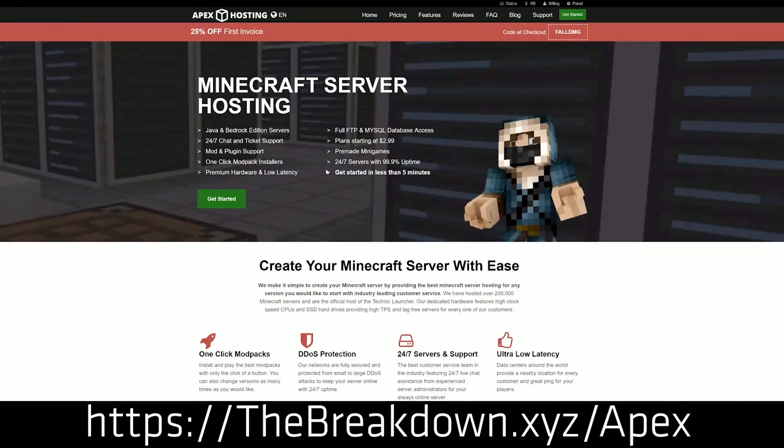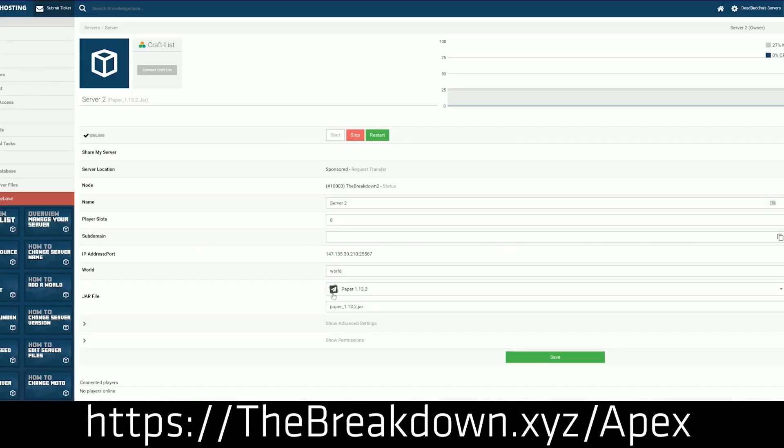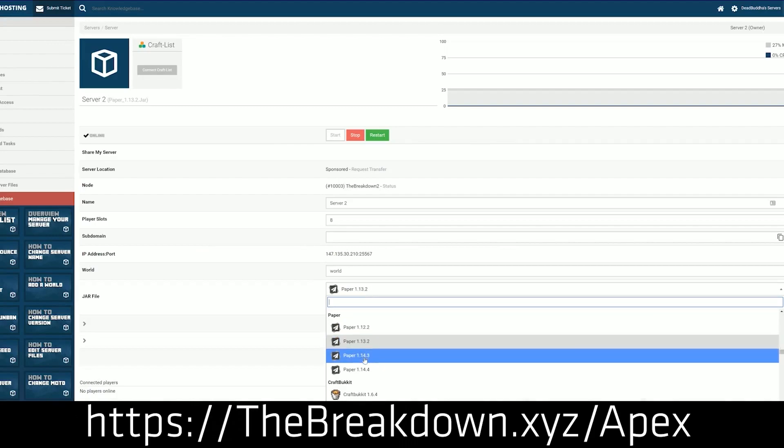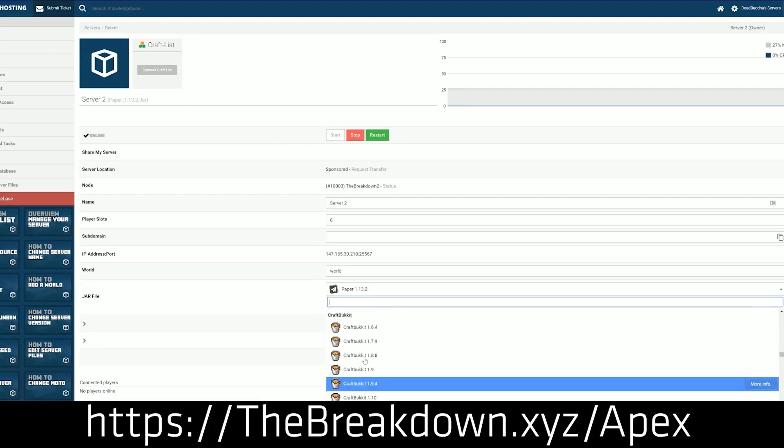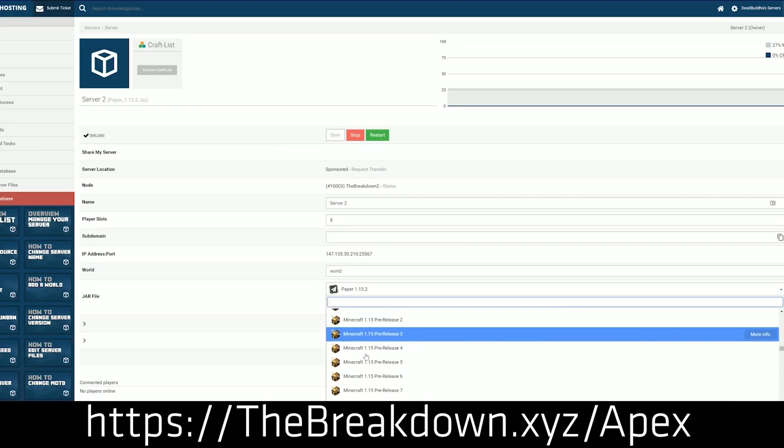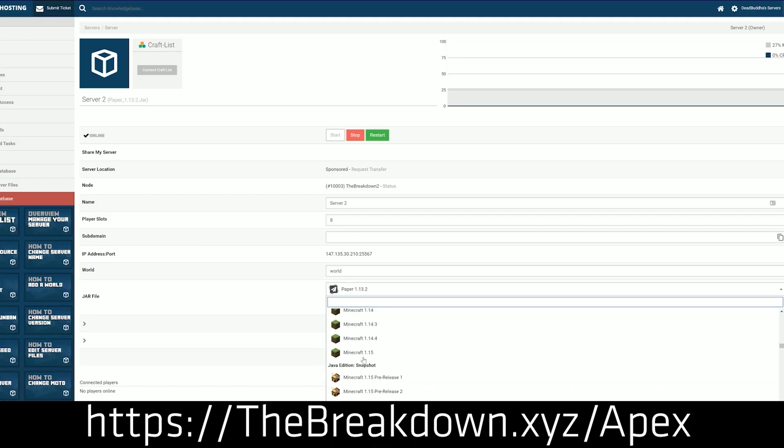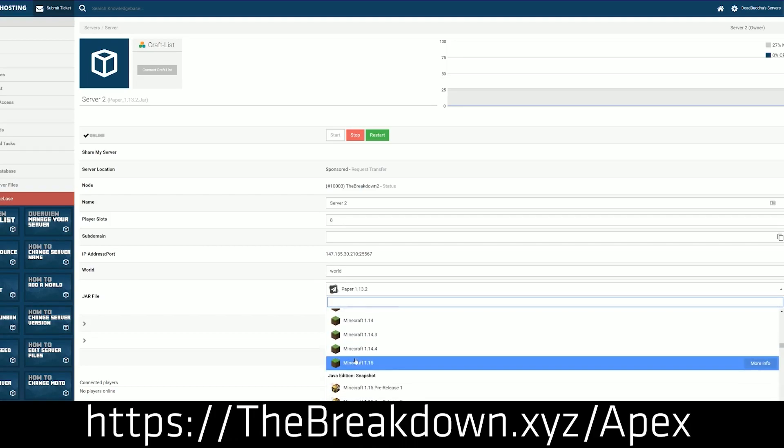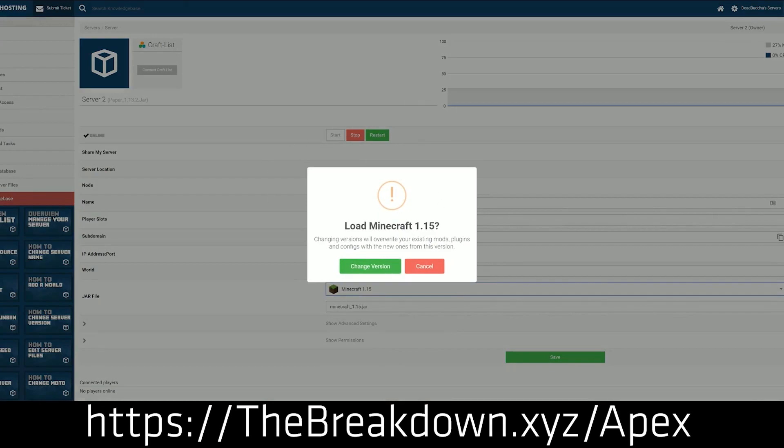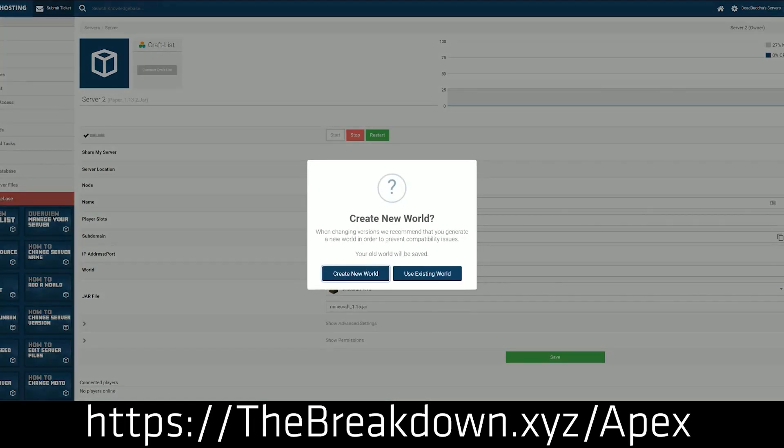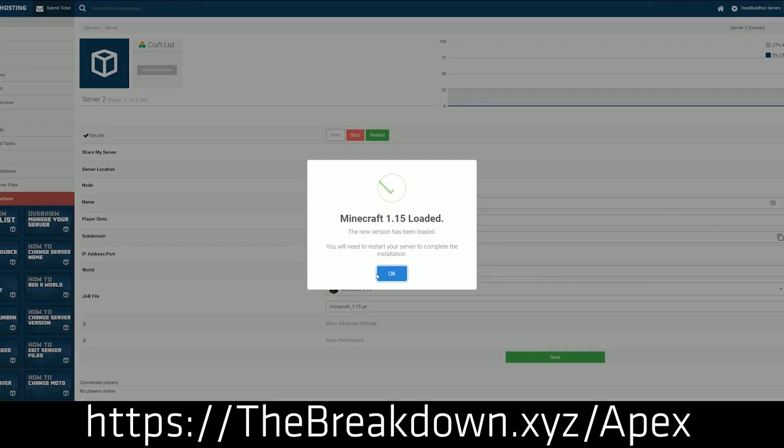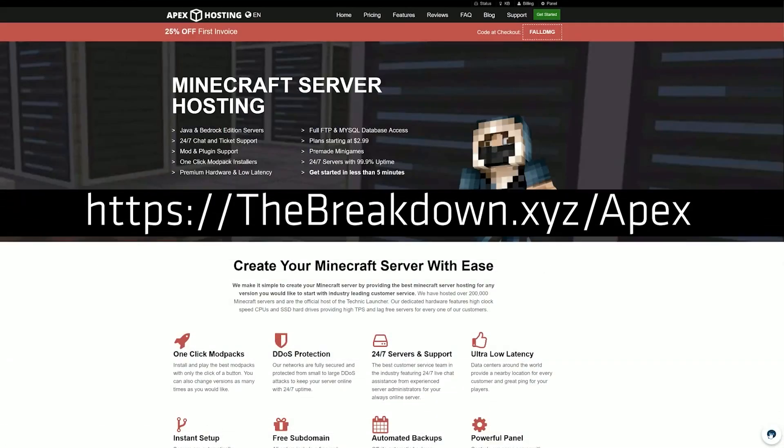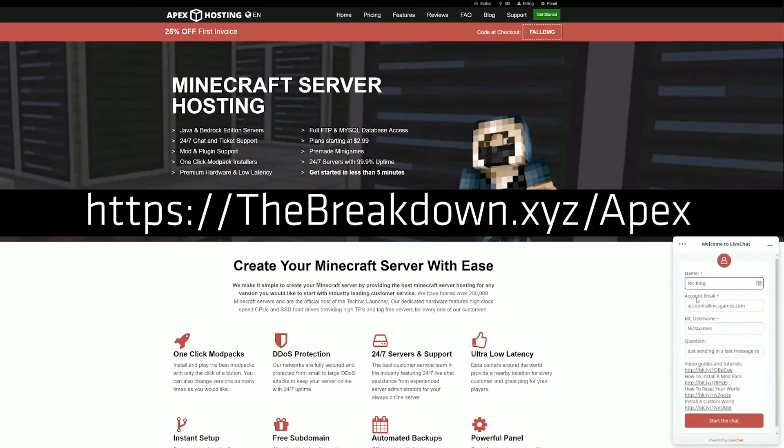Go to the first link down below, thebreakdown.xyz/apex, to start a Minecraft server with Paper MC in under 5 minutes. We love and trust Apex so much that we actually host our own server, play.breakdowncraft.com, on them, and they are the quickest and simplest way to start a server. Additionally, if you want to add plugins, you can do it very quickly using their online management panel. On top of all of this, they have 24-hour, 7-day-a-week support.